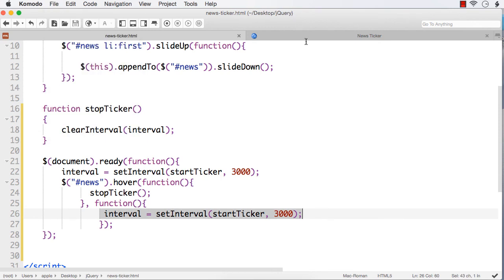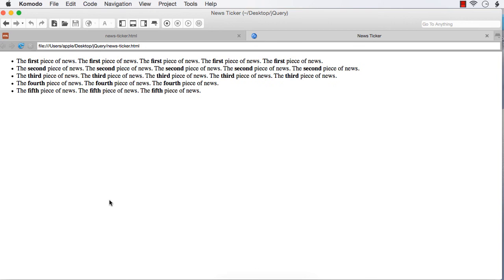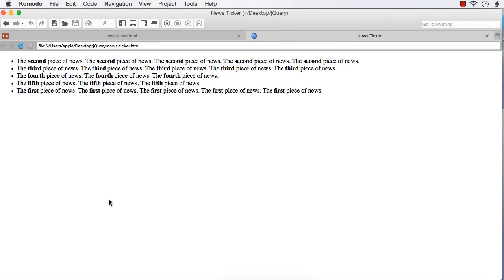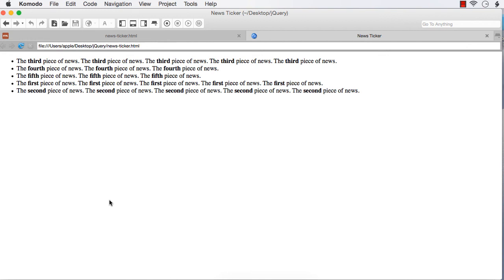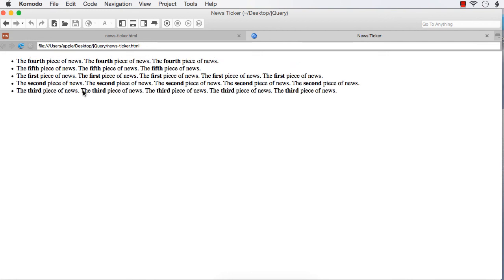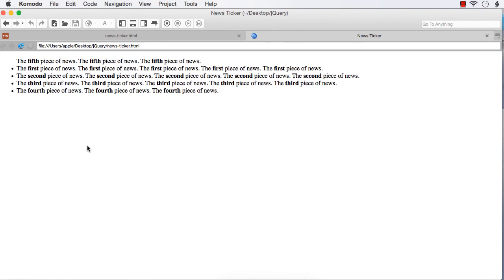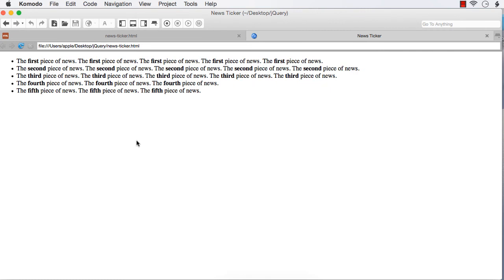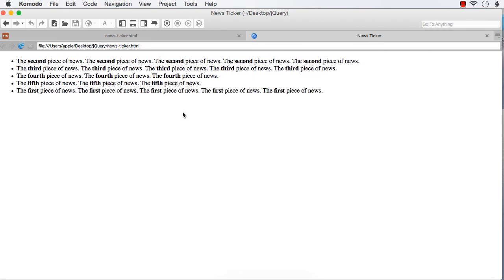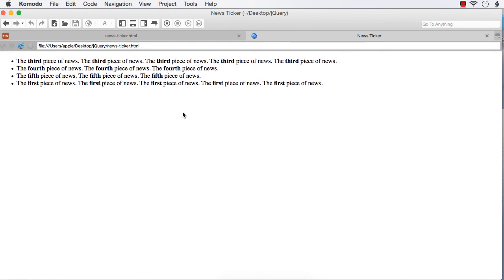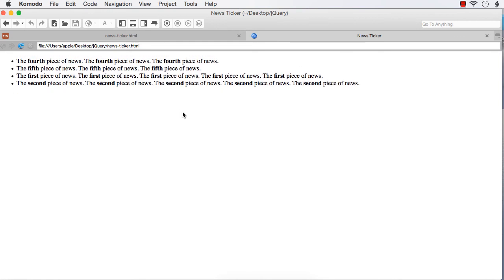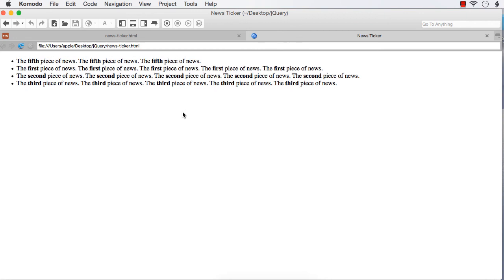We have two methods: startTicker and stopTicker. The startTicker starts the ticker using setInterval when the page loads. On hover of the unordered list, we call two functions — stopTicker when the mouse moves in, and startTicker when the mouse moves out. After refreshing, the ticker works. When I move my mouse over it, it stops. When I move my mouse outside, it starts again. This is the basic implementation of a news ticker. Now we will add CSS styling to make it look professional.